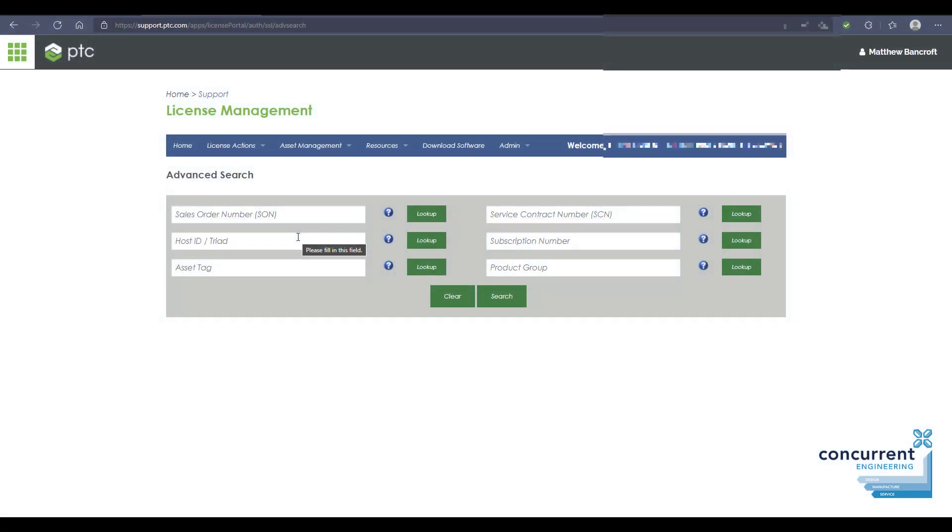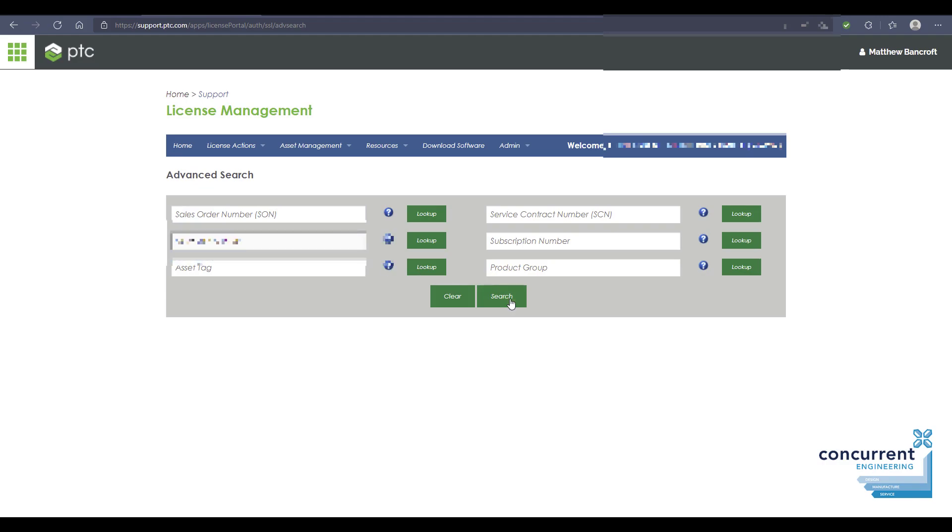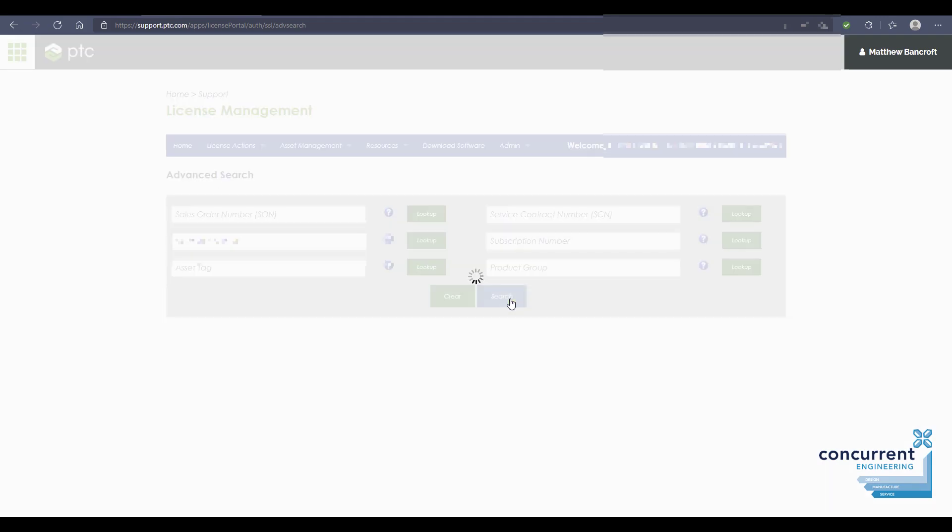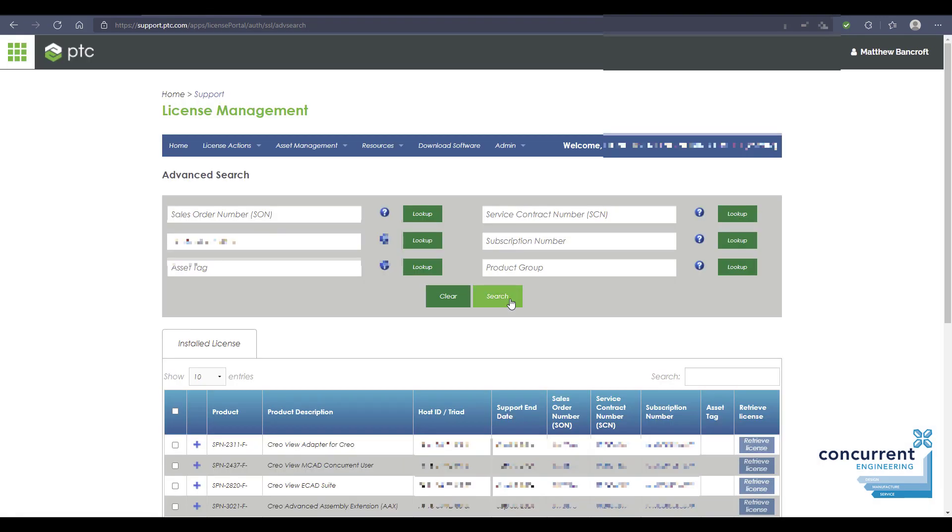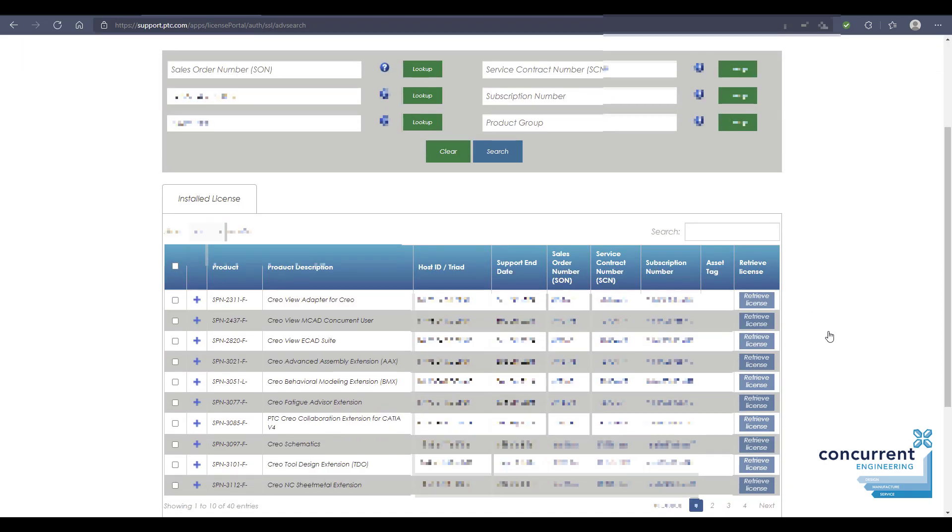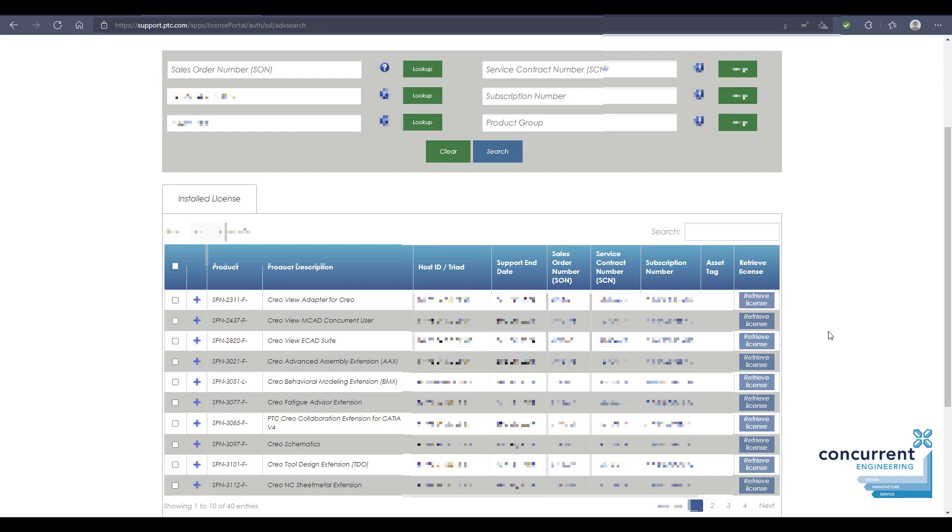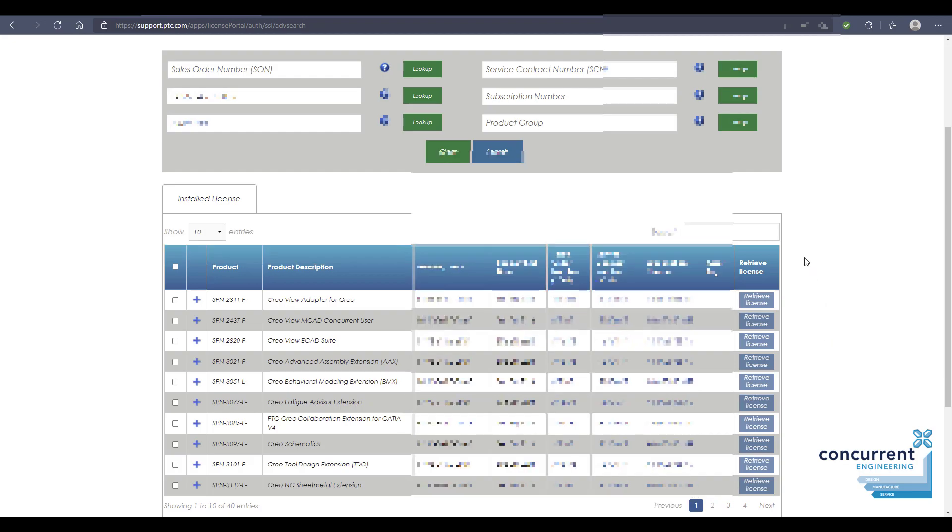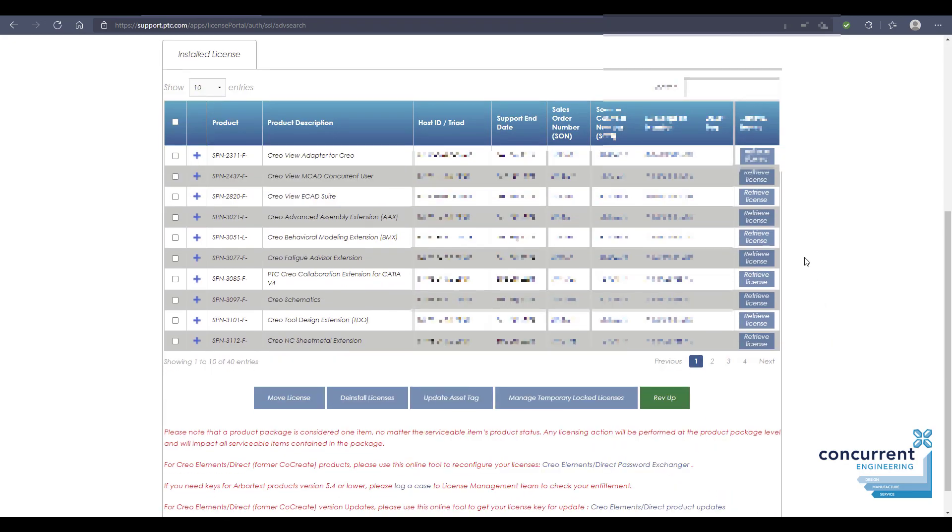Now as you've seen, managing your Creo licenses and software is a relatively straightforward process that can be administered fairly easily. Installing licenses, downloading your Creo software, using your existing config.profile, and moving your license from one machine to another is not really a daunting process.